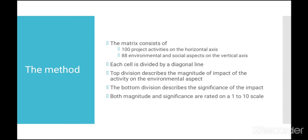Here the matrix or the table consists of 100 project activities on the horizontal axis and about 88 environmental and social aspects on the vertical axis which are most likely to be affected by any of the project activities.